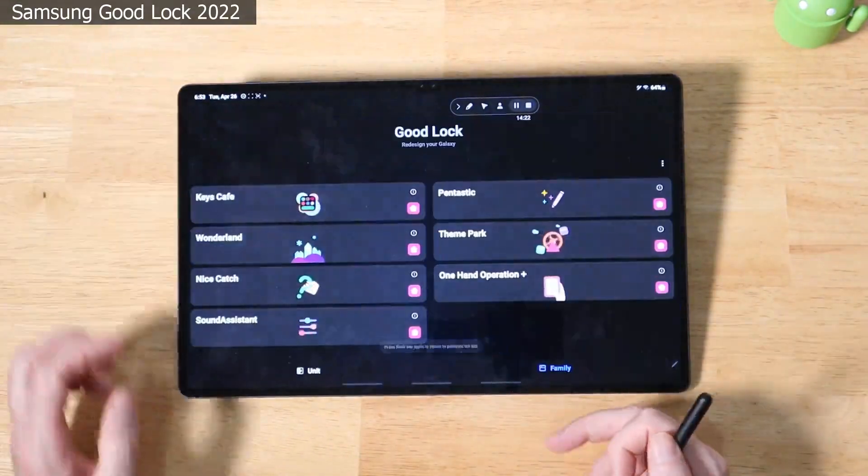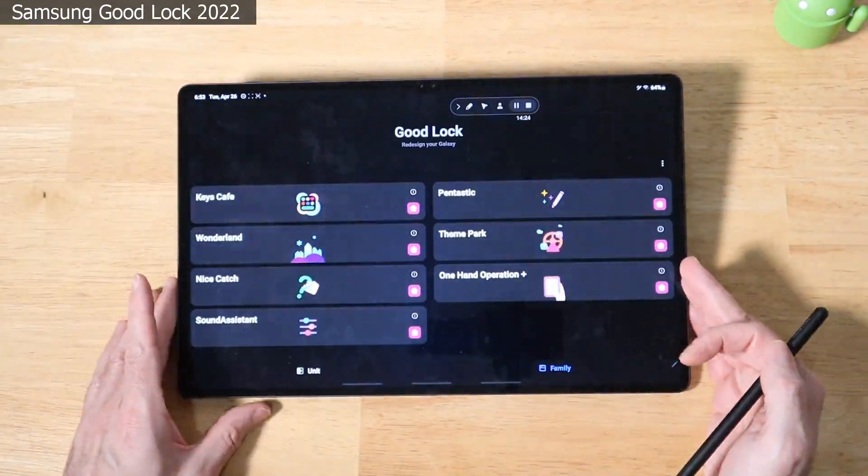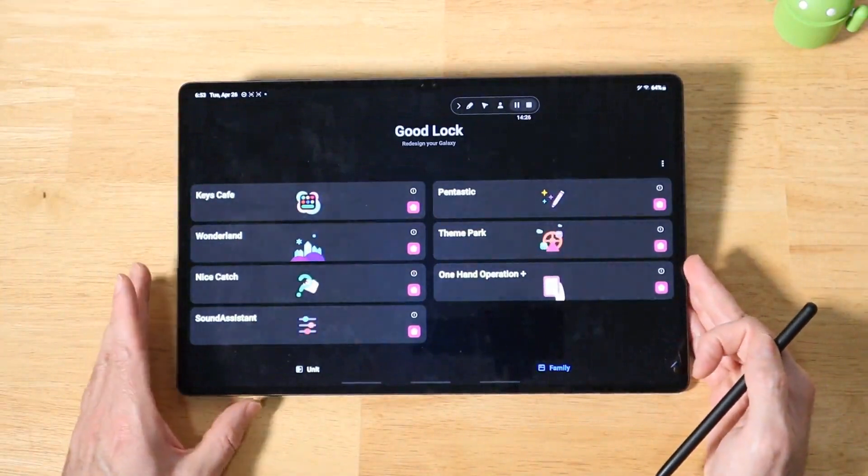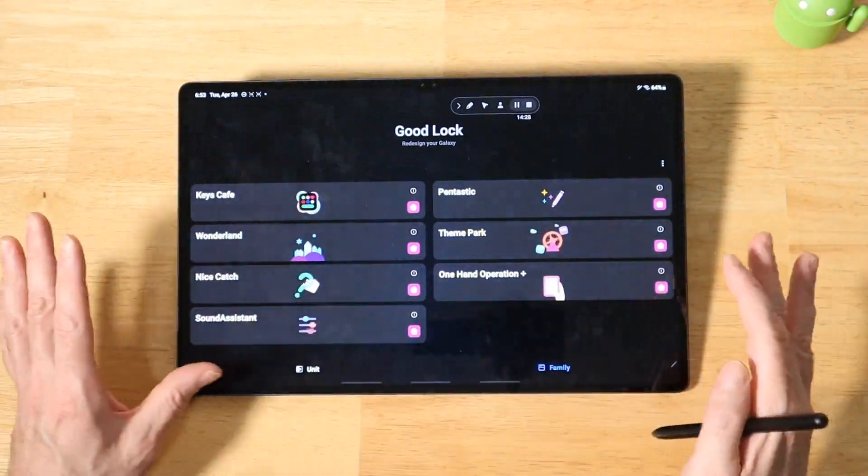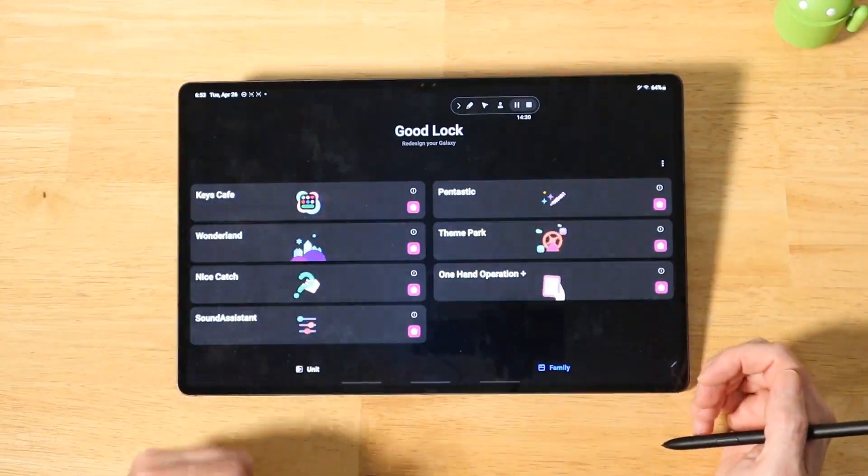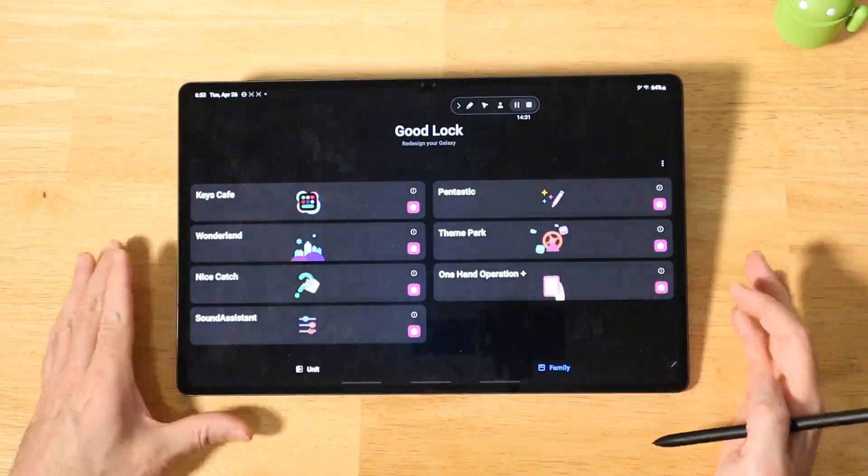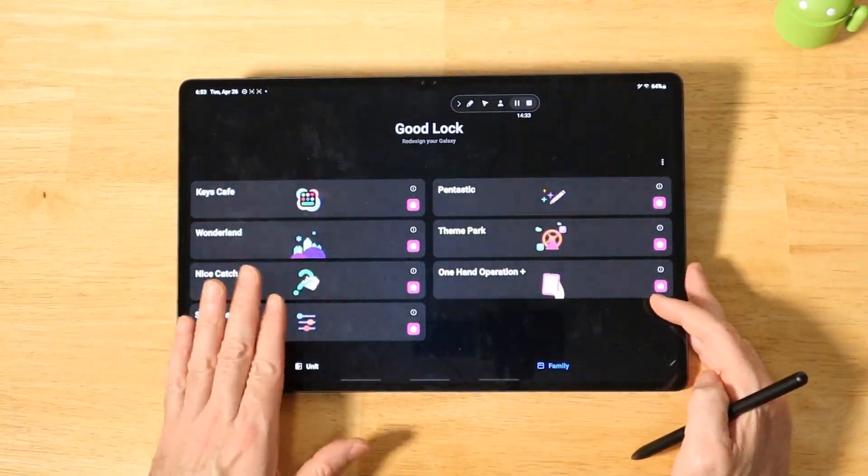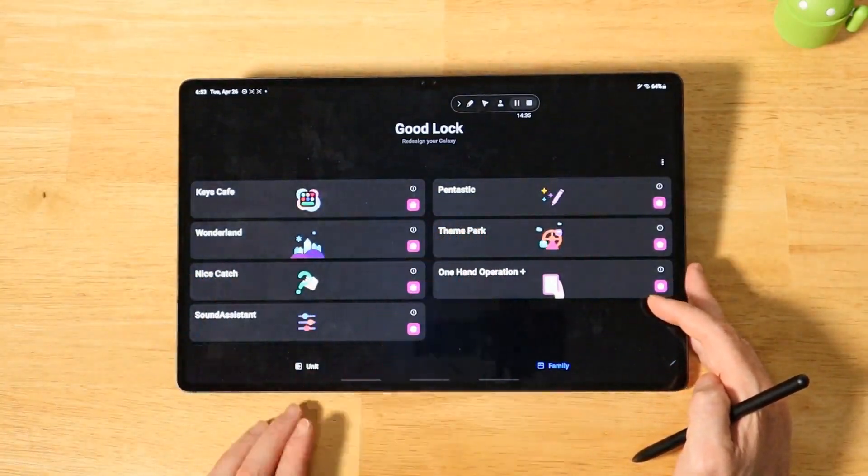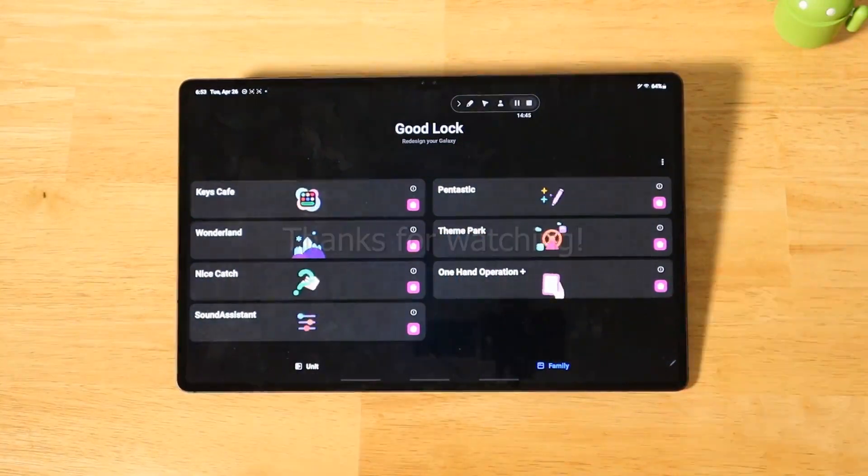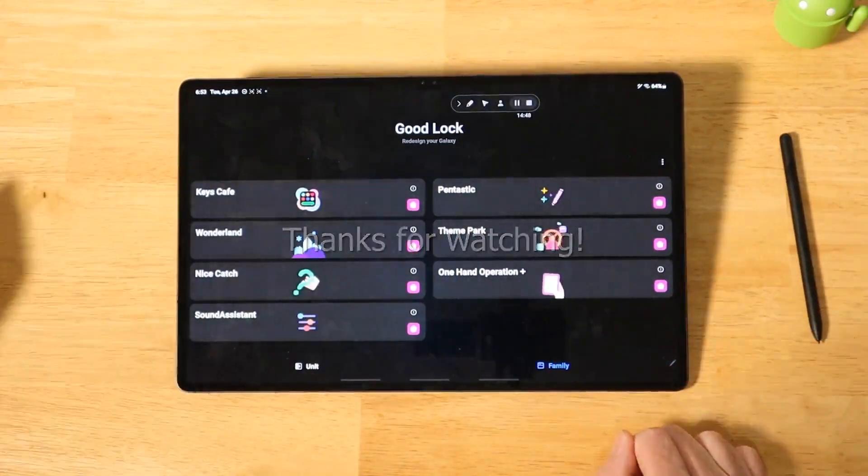Alright guys, so as you can see here, Samsung Good Lock is a very comprehensive set of little applications that allow you to further extend your Samsung Galaxy device. If you guys have any more questions on this or if there's any one of these applets that you want me to dive into further, like just do a full coverage, just let me know. Alright guys, as always, thanks for watching.